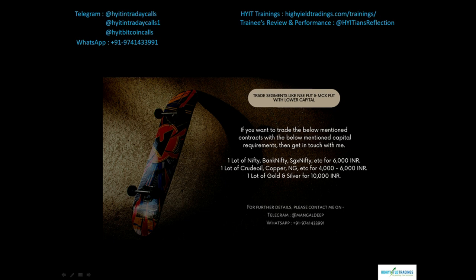Similarly for Nifty, just one lot requires at least 1 lakh as capital. Now replace 1.6 lakhs with 4,000–6,000 rupees and 1 lakh with 6,000 rupees — that makes a lot of difference to a retail trader like you and me. That's the help I want to extend. If you're interested, get in touch with me on the details shown on screen and we can take it forward.